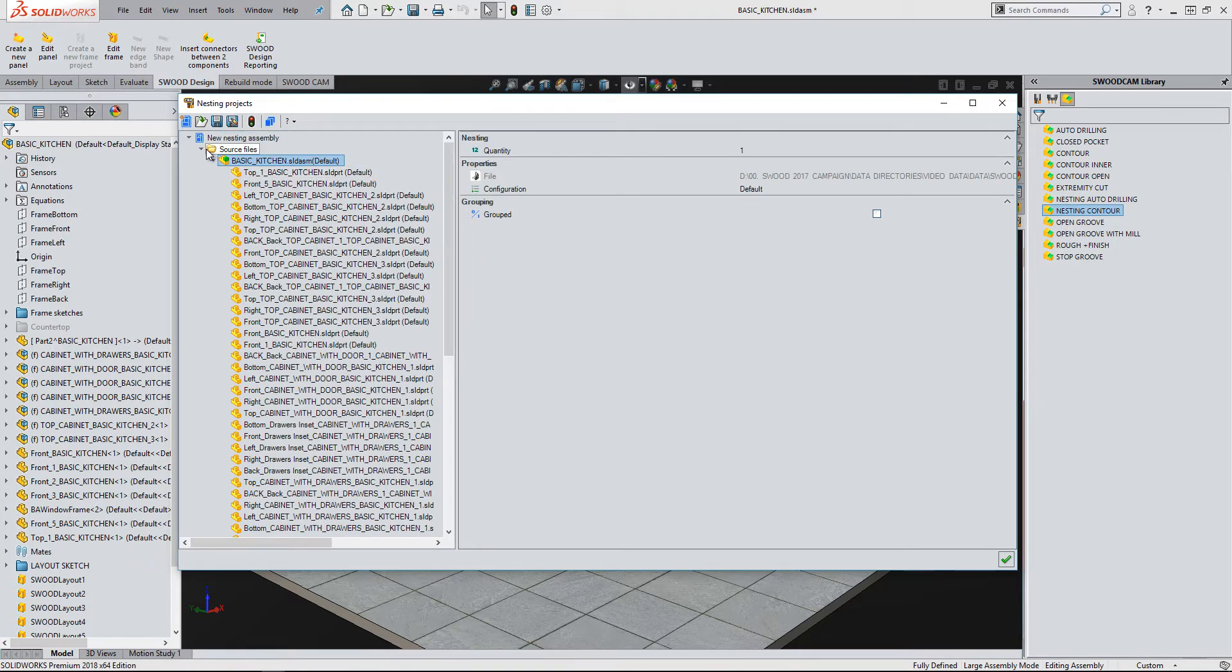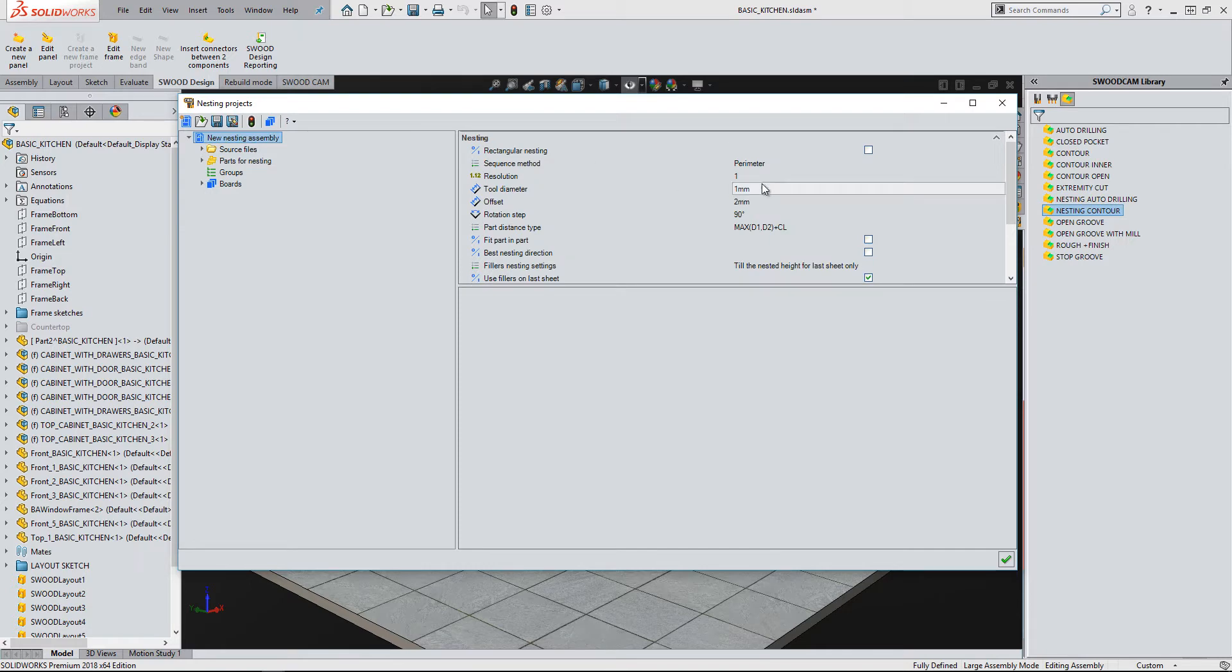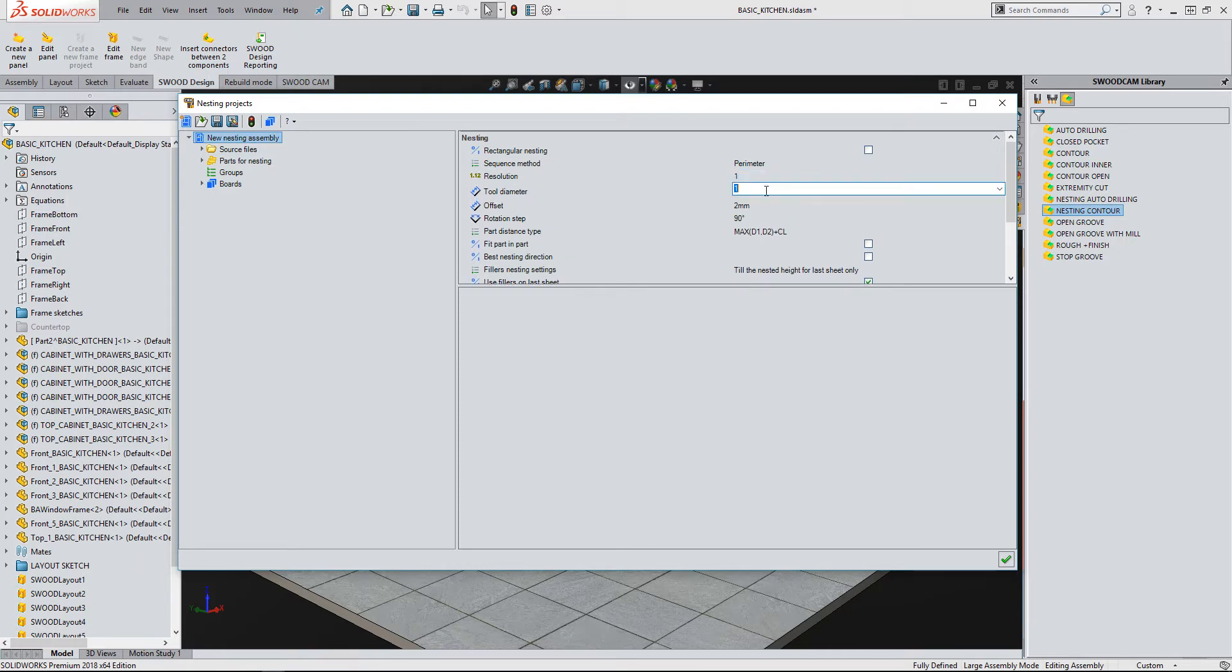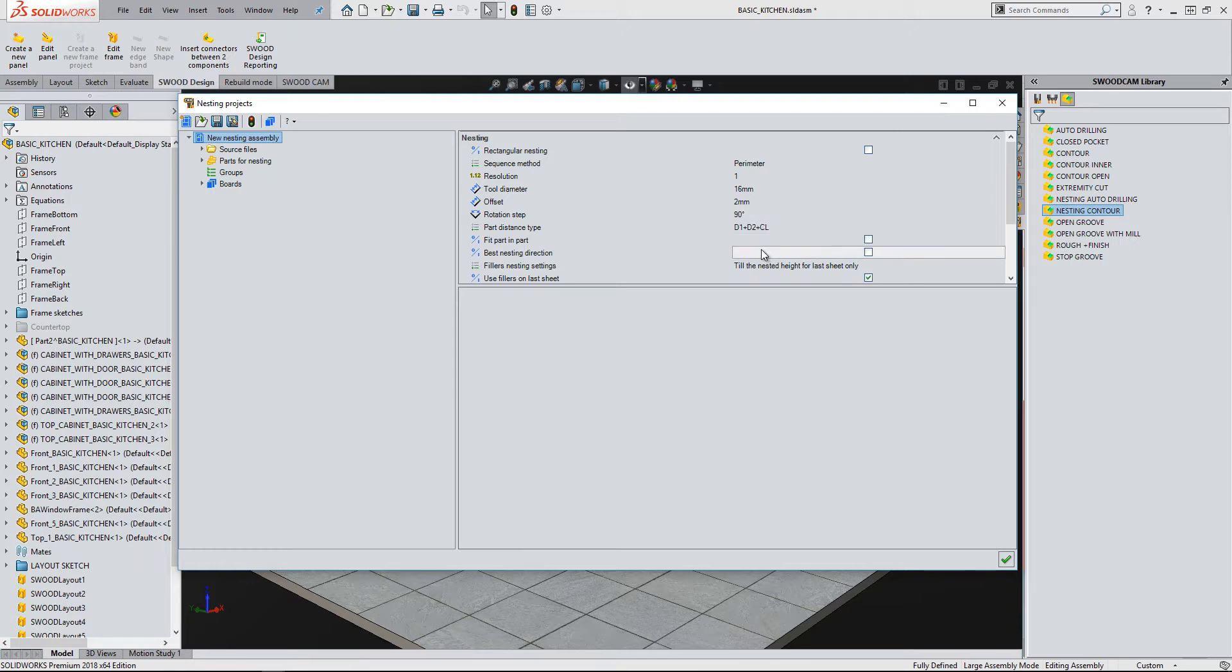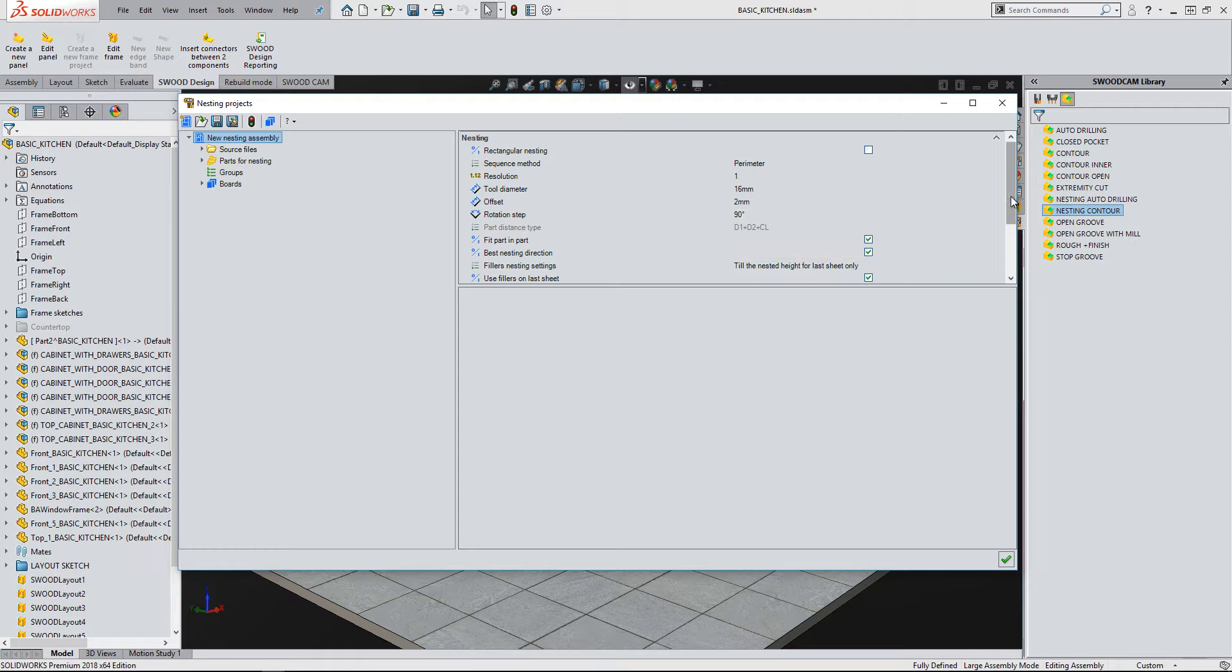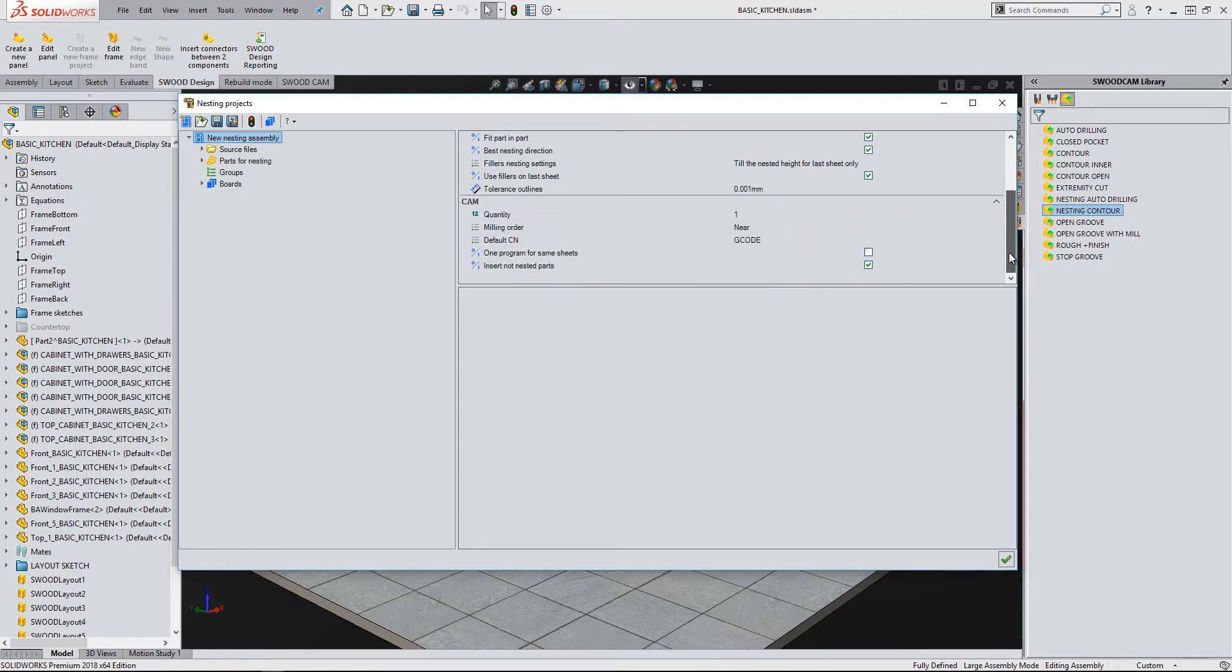Before calculating the nest, I will set some of the parameters for the nest, including the tool diameter, offset type, fit part in part, and best nesting direction. And finally, one program for same sheets.